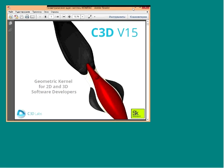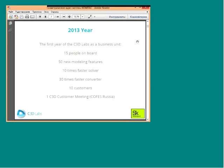Before we start talking about the functionality of the new version, let me tell you a little bit about our company and about our last year. This year was the first when we were a separate business unit in Ascon Group, responsible for development and promotion of the C3D kernel as a separate product. We are 15 people, and during last year we added more than 50 new modeling features in C3D Modeler, made C3D Solver 10 times faster, and made C3D Converter 30 times faster.